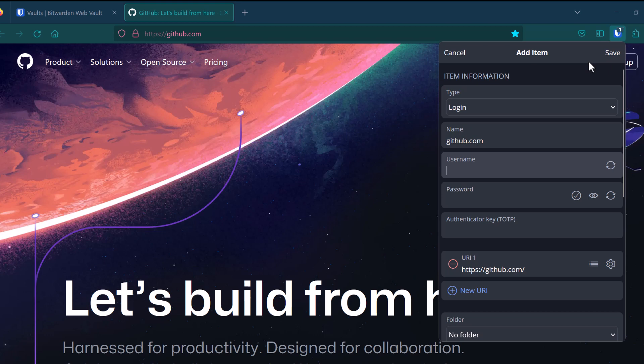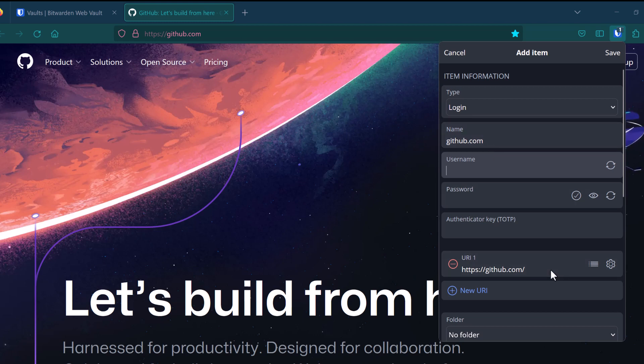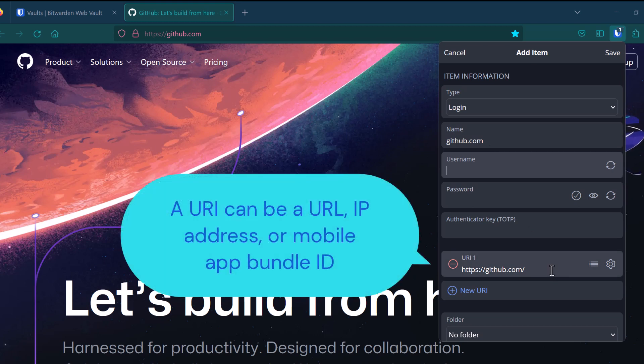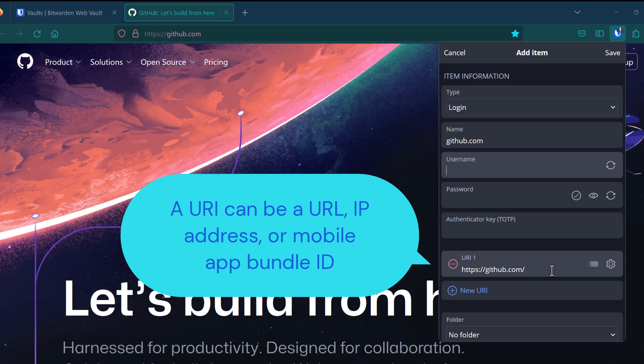This will automatically fill in the login item type, the name with the URL that I'm trying to access, as well as my URI. Now note that a URI can consist of a URL, an IP address, or a mobile app bundle ID. That's why we specify URI and not just URL.